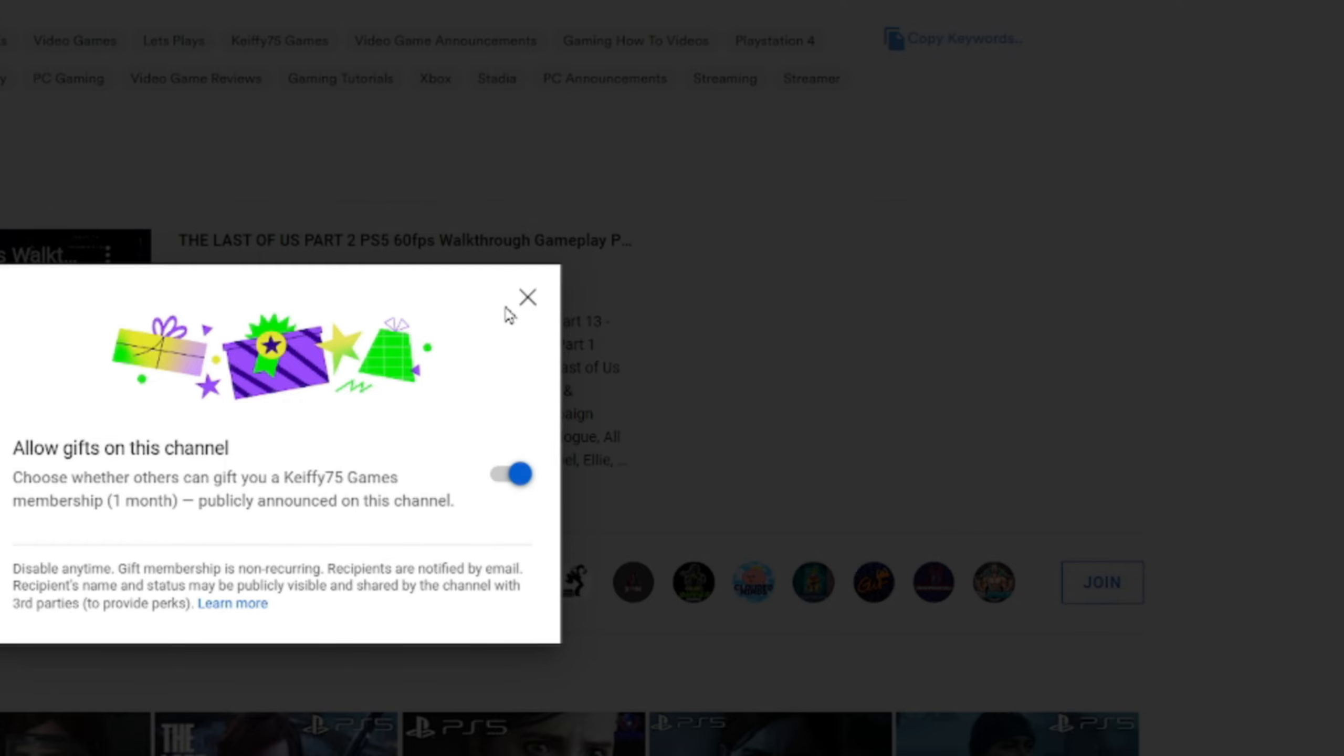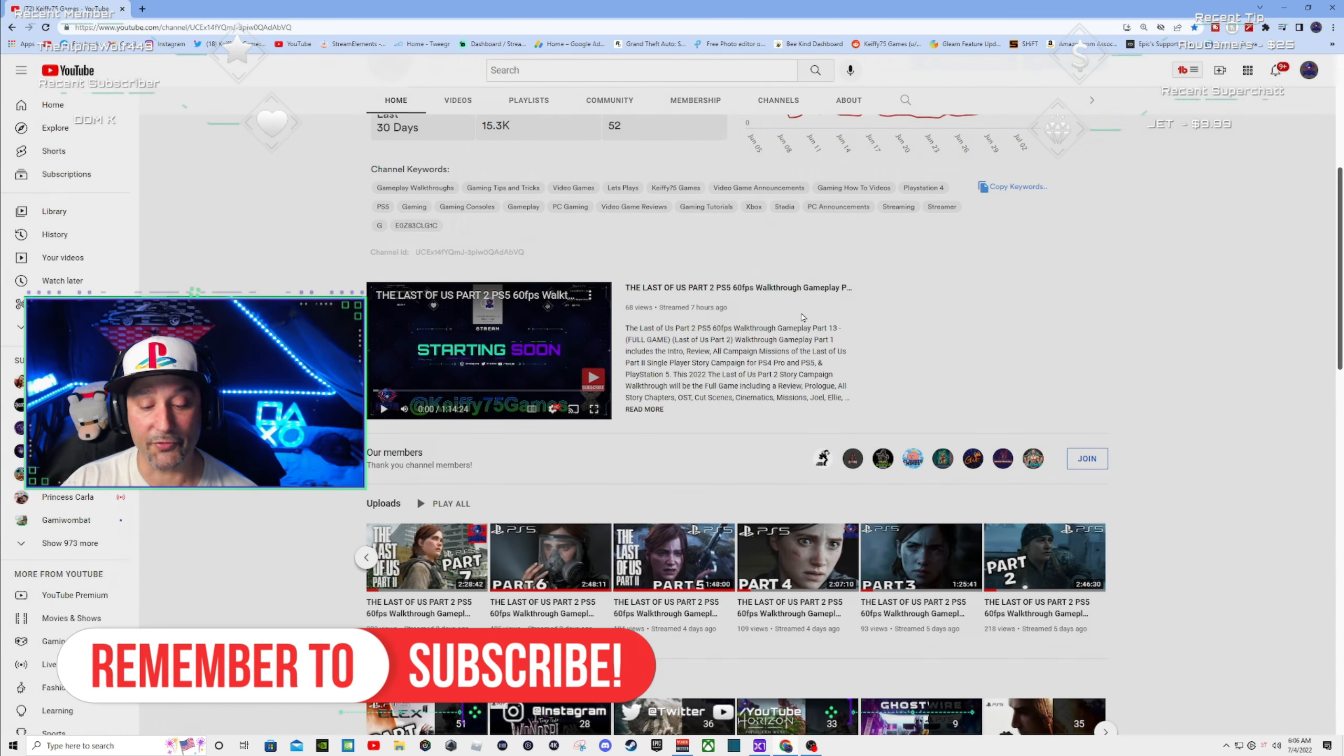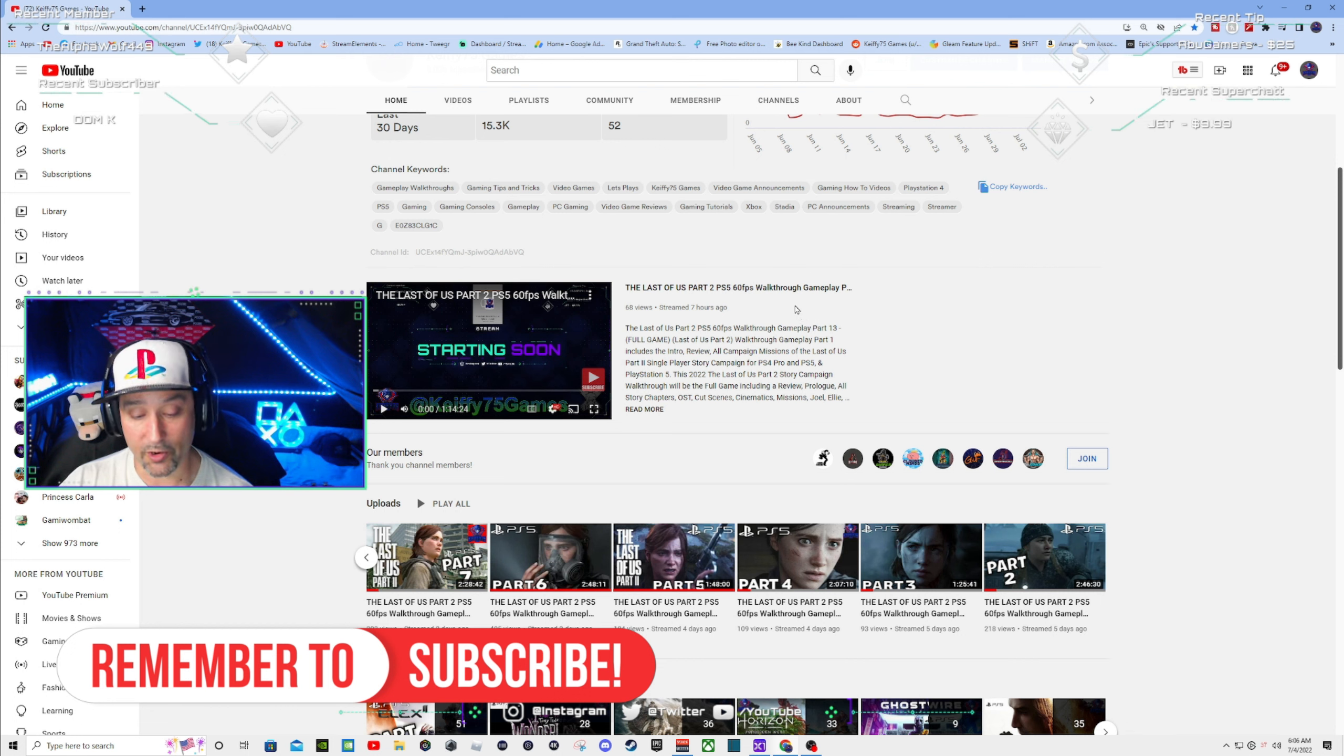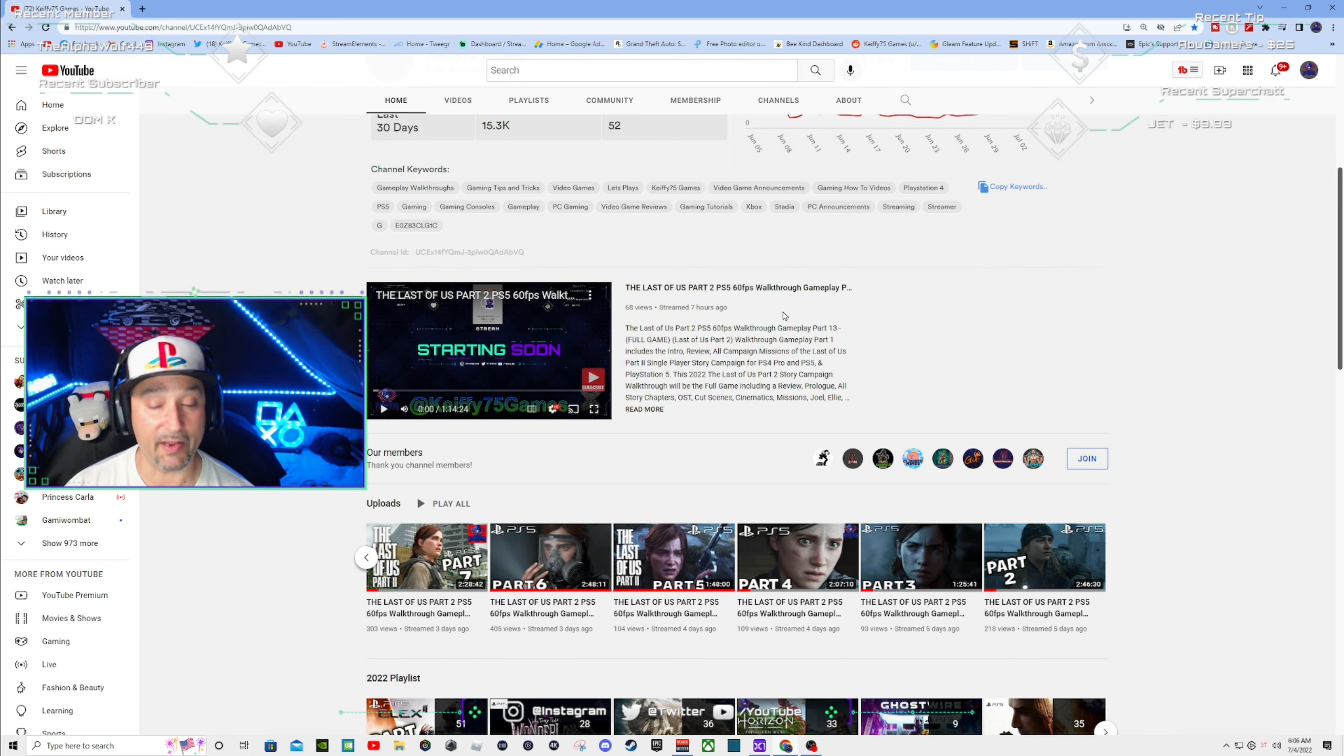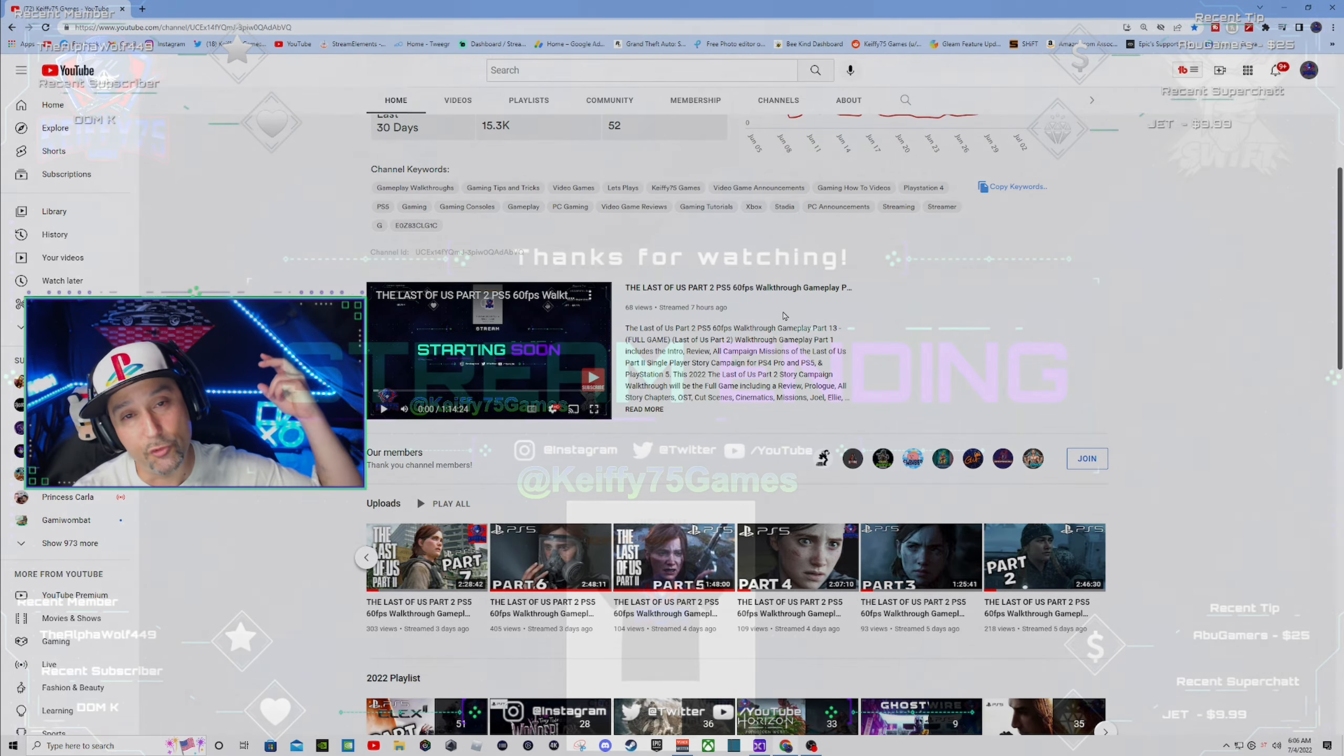Okay guys, so thank you all so much for watching. I really appreciate it. I will see you guys all in the next one. I am Keepy75. Peace!